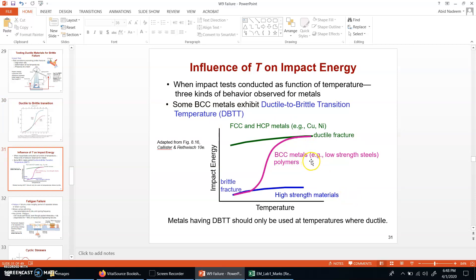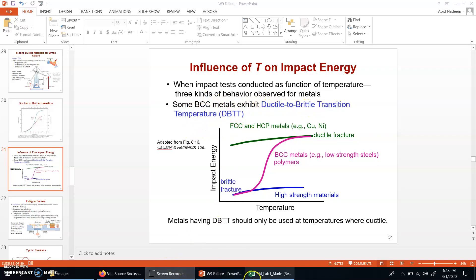The influence of temperature on impact energy and ductility varies from one type of material to another. The main conclusion is the ductile-to-brittle transition temperature, DBTT — materials should only be used at temperatures where they are ductile. This was part 4 of this topic, and the next topic will discuss fatigue.